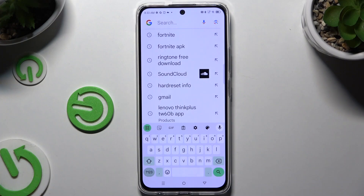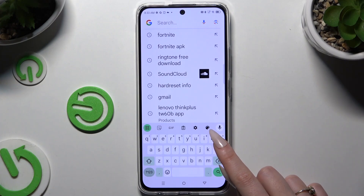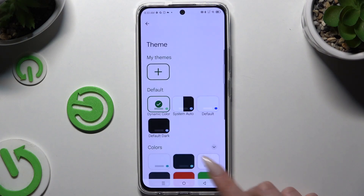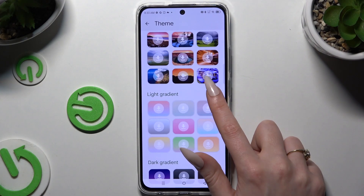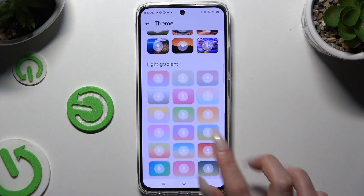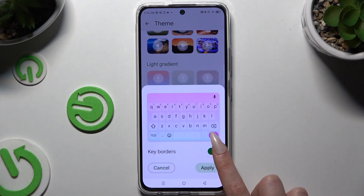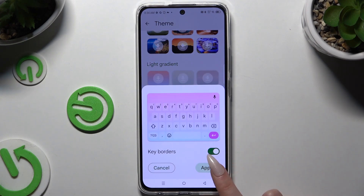Begin by launching your keyboard and clicking on the color palette icon at the top of it. Then select one of those themes and click on the chosen one. Click the switcher to manage key borders and choose apply.